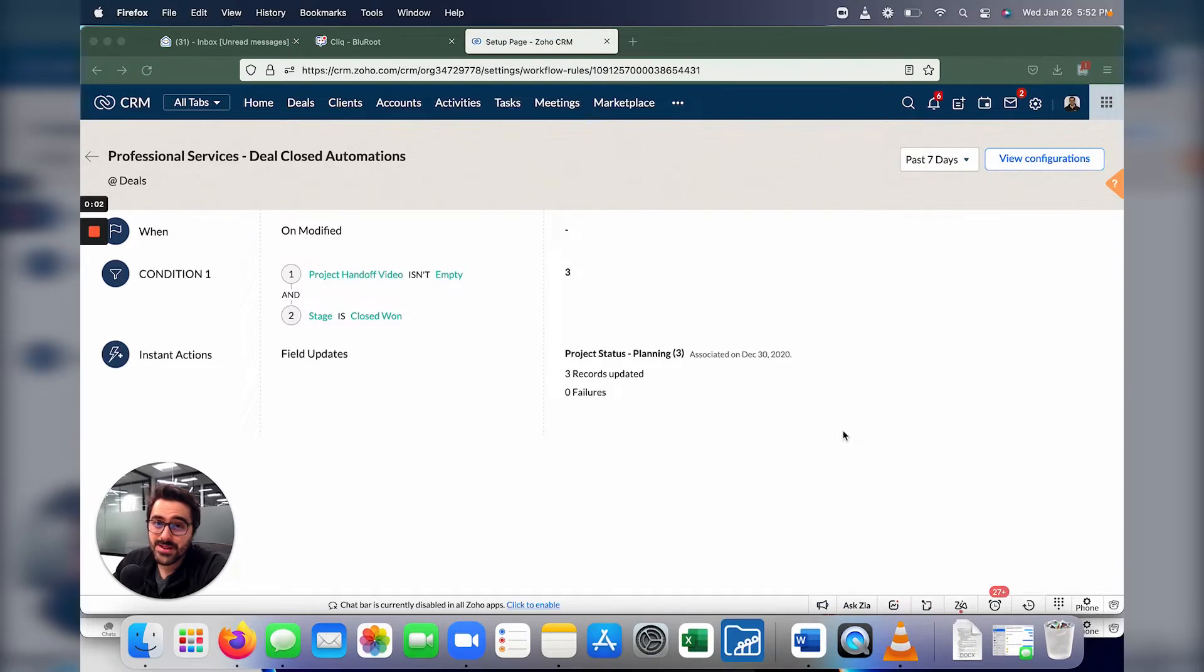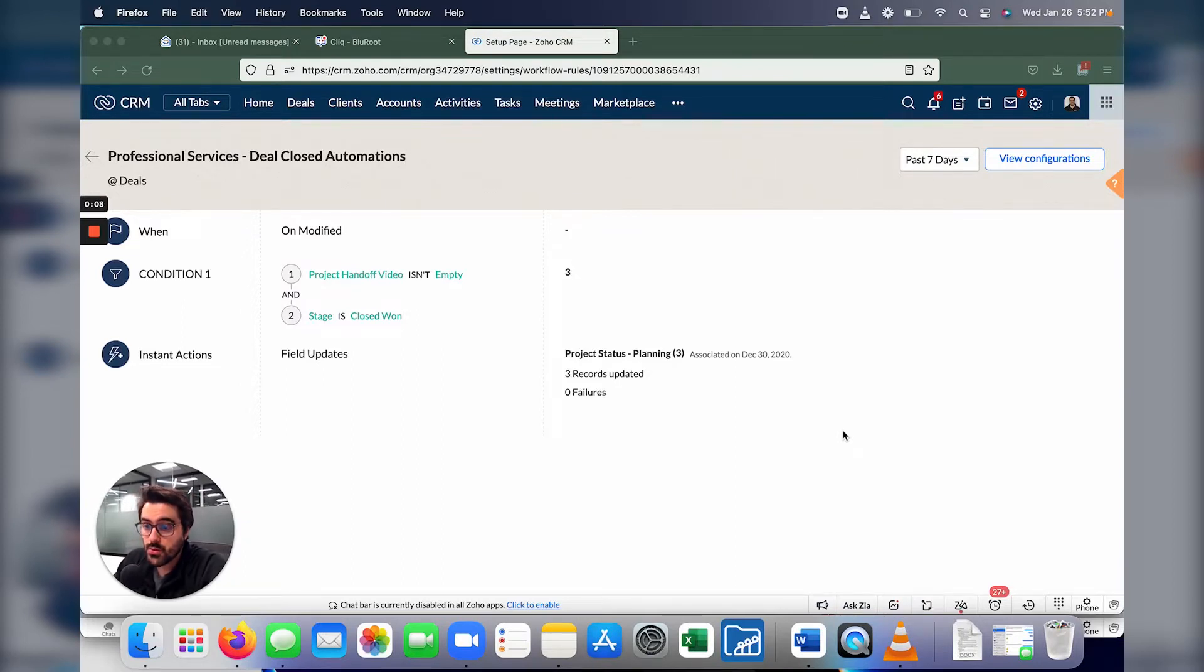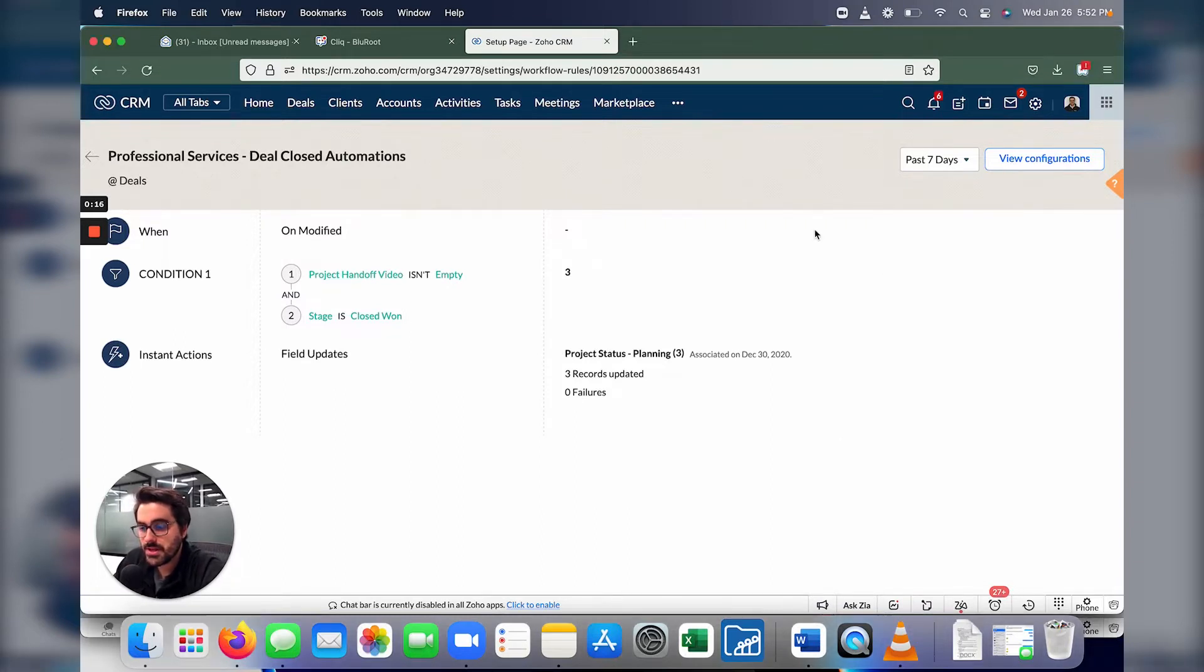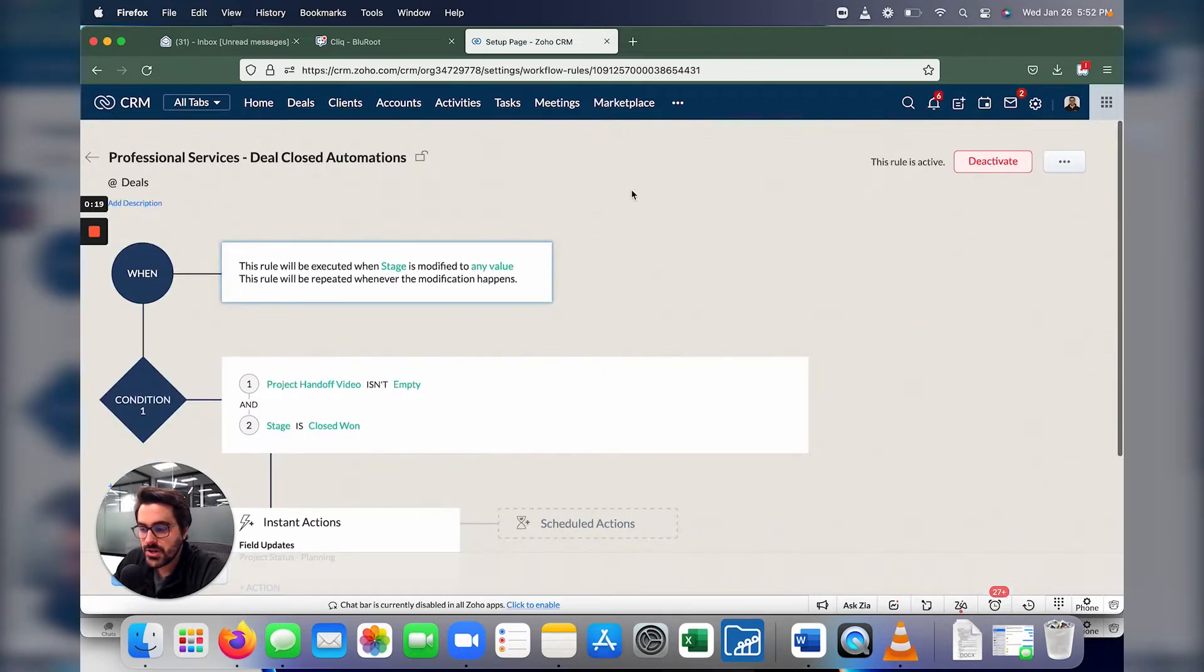Alright, so let's get into this. What you see here is what you're going to see from now on when you first log into a workflow. It might be a bit confusing. You might be like, whoa, where am I? Because workflows didn't used to look like this. What they used to look like is this. So when you hit view configurations, this is what you used to see.